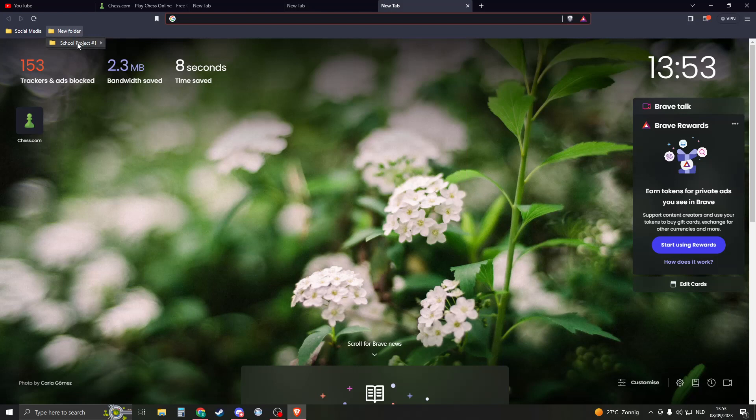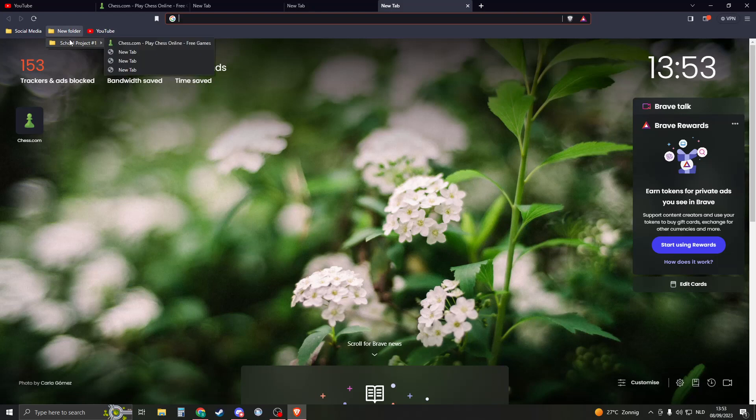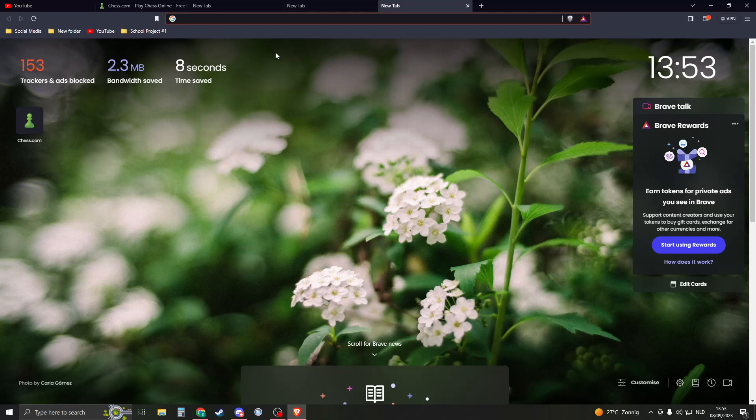And then here in this new folder I see school project number one. Now if you want to move these items, you can also drag them right like this or drag a folder. And that's basically how bookmarks work on the Brave browser. So I hope this video helped you and I'd say thank you for watching. Please like and subscribe.